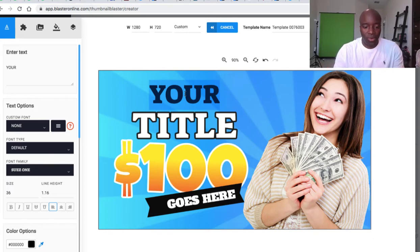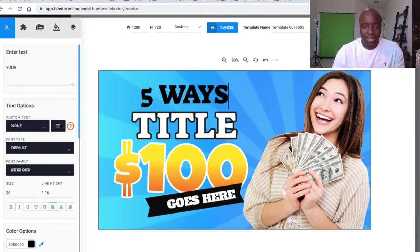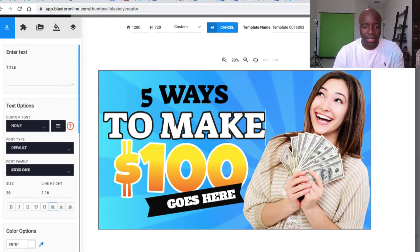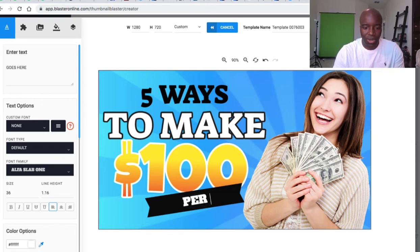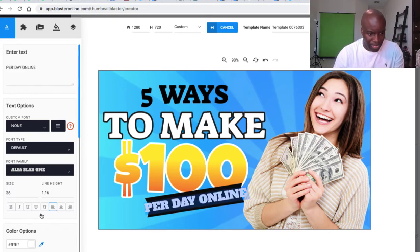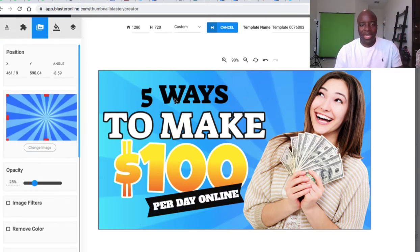I'm going to click up here and create a new title. I'll type in caps: 'FIVE WAYS' and then 'TO MAKE A HUNDRED DOLLARS' and down below 'PER DAY ONLINE.' That ran a bit long so I'll reduce the font size. Now we have 'Five Ways to Make a Hundred Dollars a Day' — I just edited that title, literally just like that.